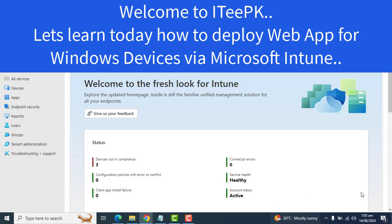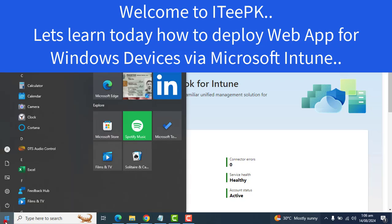But before we need to manage and assign the web apps to our user, we need to add this app to Intune and deploy from Intune to the Windows computer and also to company portal app. Intune will create a shortcut of web apps for user device. For Windows devices, this will create a shortcut in the start menu here.